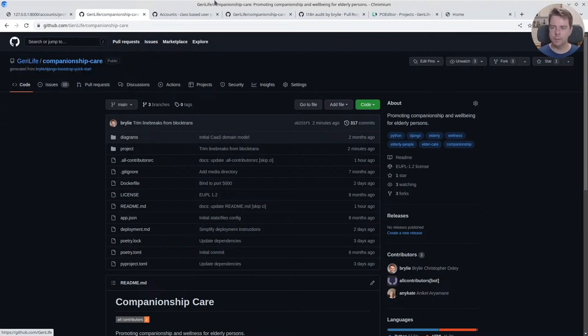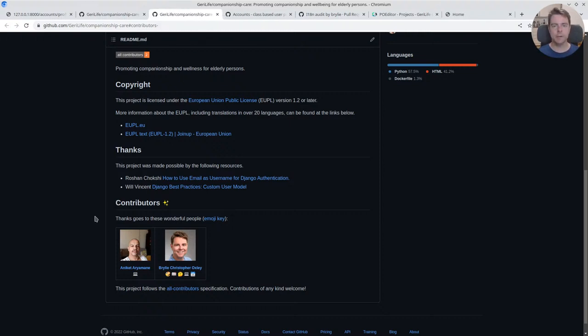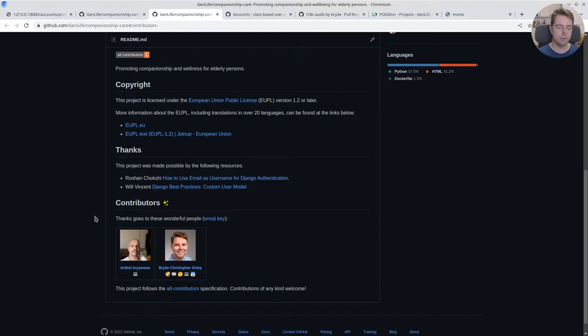On that note, one thing we added today was this all-contributors section to highlight not only code contributions, which we received today from an outside contributor, but many types: design work or internationalization are a couple of examples, also help with accessibility or promoting the project, adding documentation.